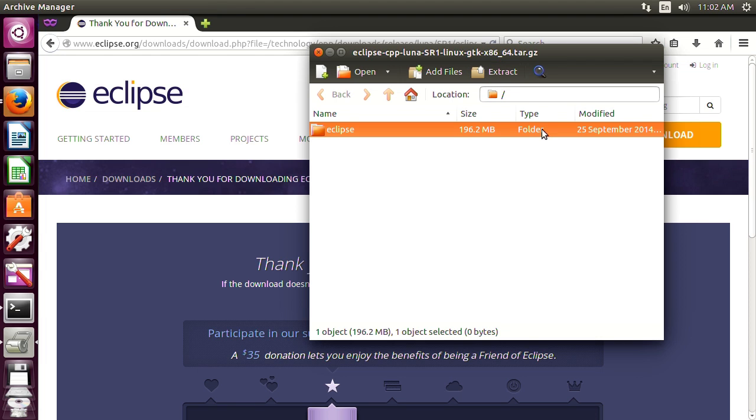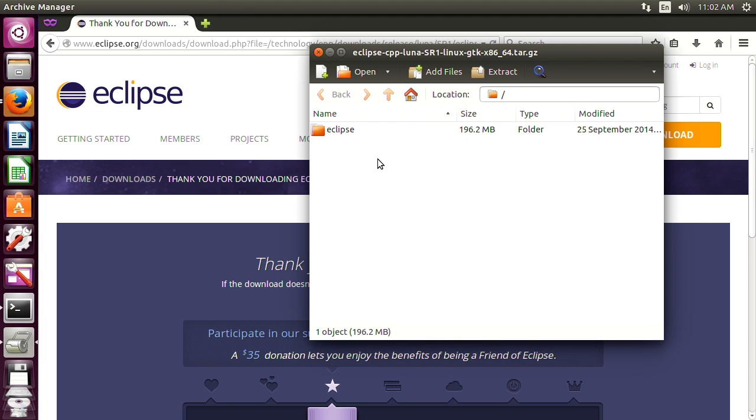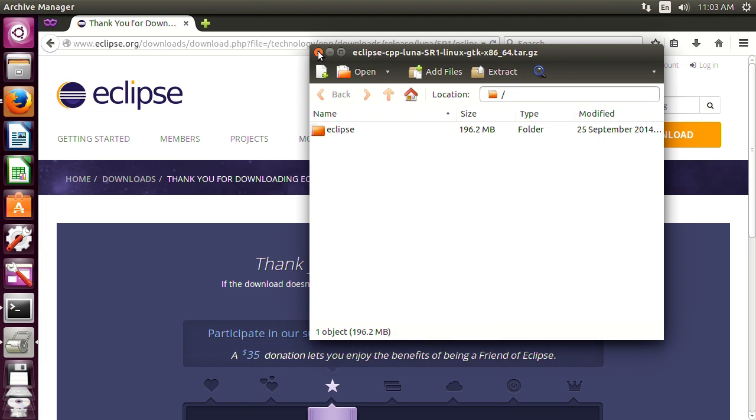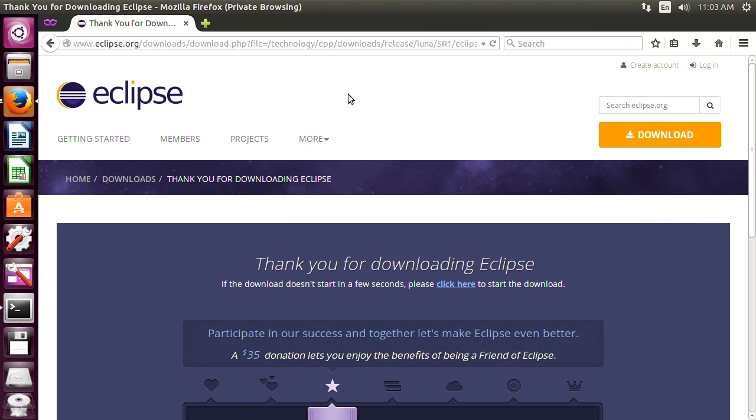But if for whatever reason you're not on Ubuntu like I am we'll go the long way. So I'm pretty sure you guys know how to decompress the file with a GUI. So we'll do it through the terminal here.